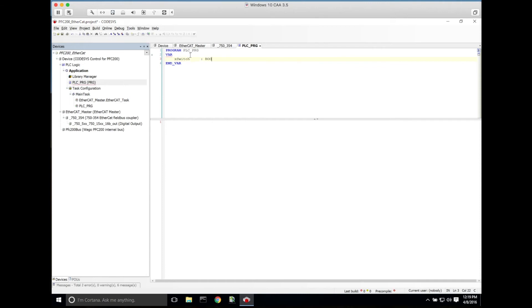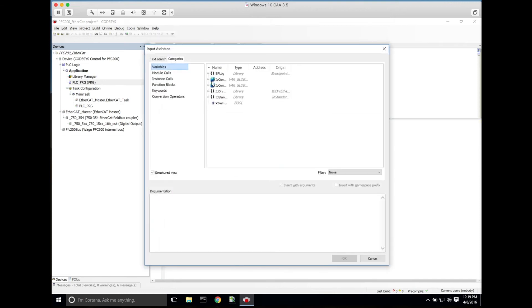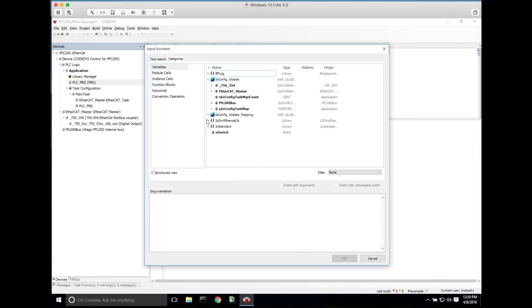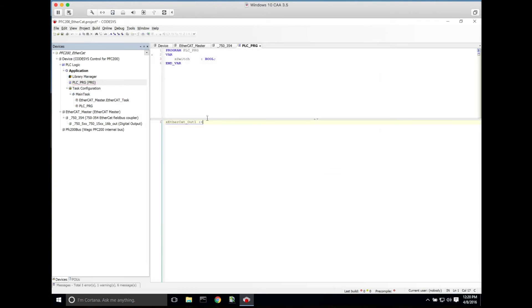We're going to use this to toggle the output variable, so in our program we'll use our input assistant and we will go to I/O config. We'll grab our EtherCAT_out_one tag and we're going to just say EtherCAT_out_one is equal to X_switch.